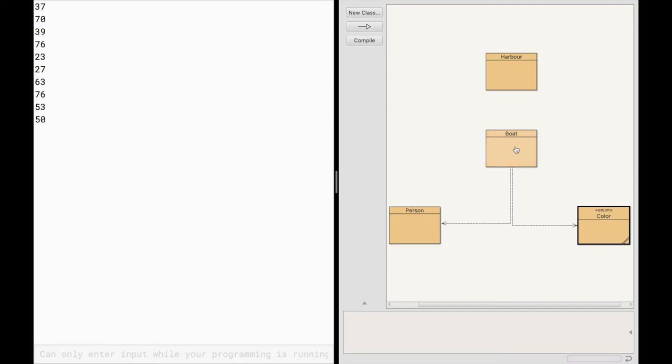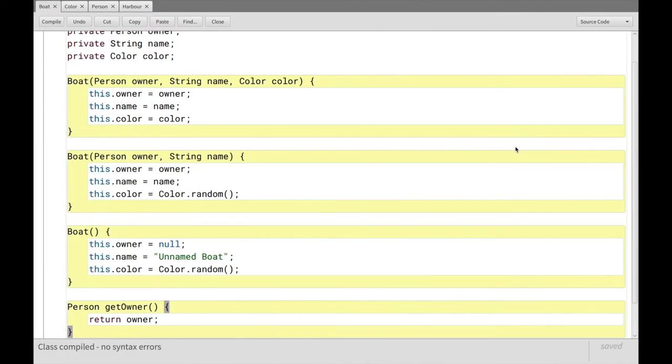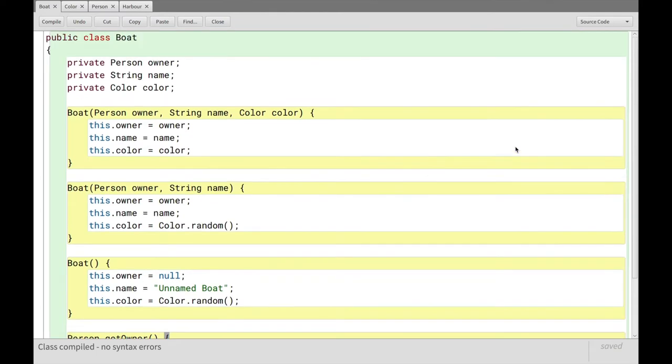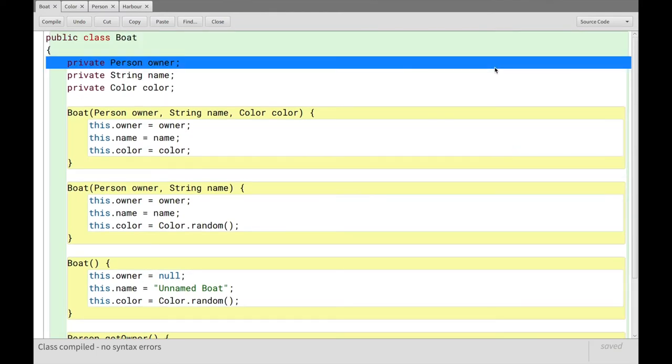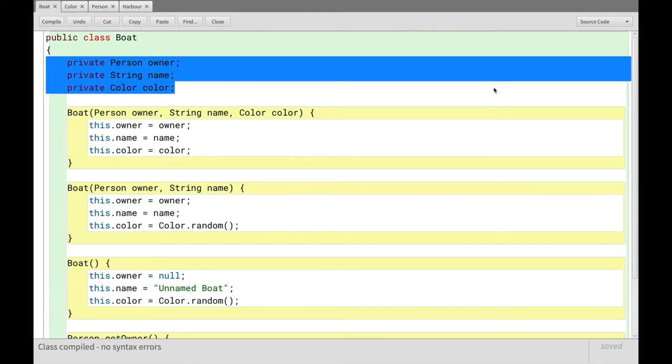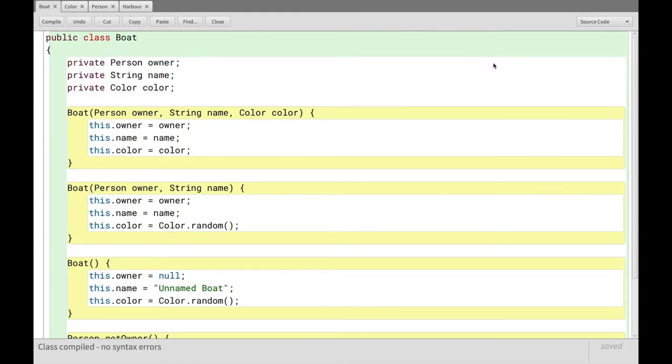If we quickly go into boat and have a look, we can see that there's a lot of stuff in here, obviously. And the core variables here, the state that a boat can take, it can have an owner, a name, and a color, right?